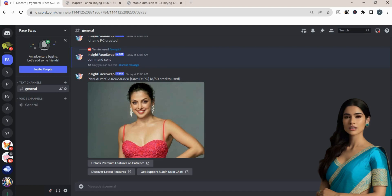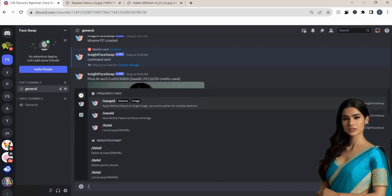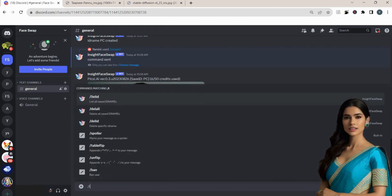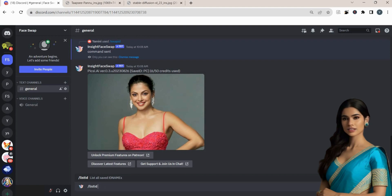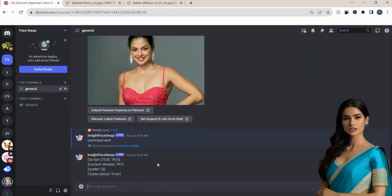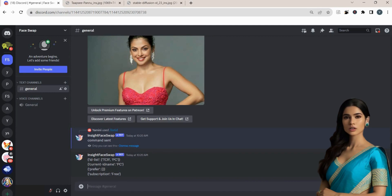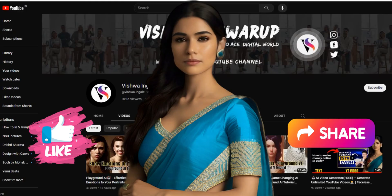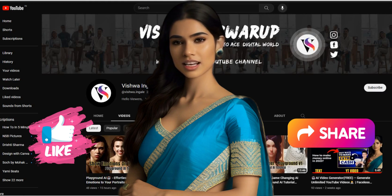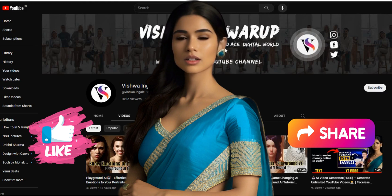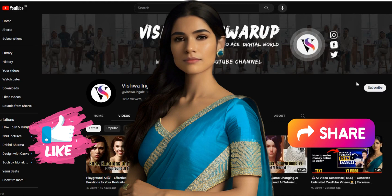To manage the IDs you have created, use the command list ID. This will display the IDs you have established, including TCR and PC, along with the current ID that is active for face swapping. By following this face swap AI tutorial step by step, you can swap your image easily.